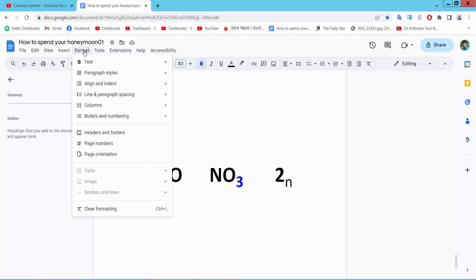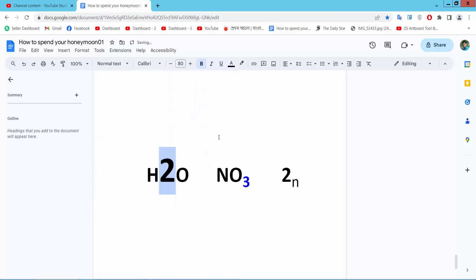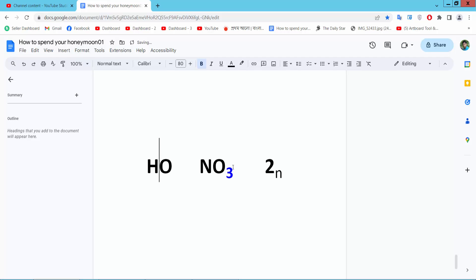Now select the Format option, then select Text. Here we will find the superscript option — click the superscript option, and the selected text is now made normal text. Press Backspace to remove the selected text.